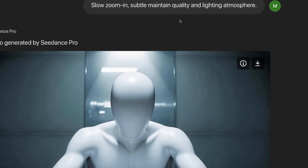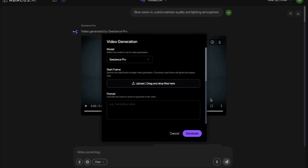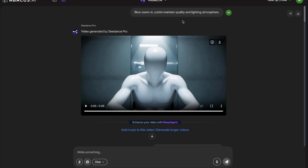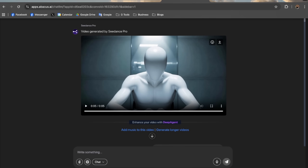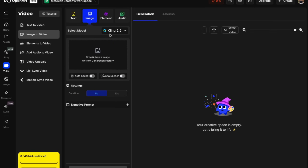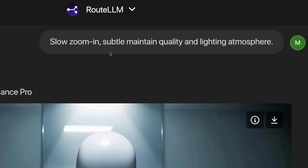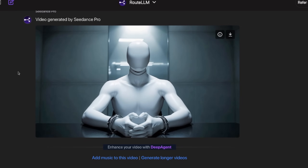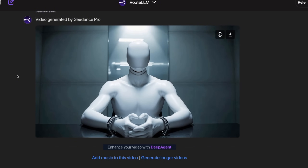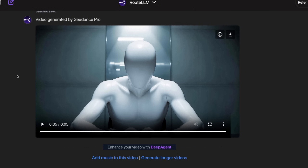Now it's time to turn all of these into videos, which is quite simple. Click the video generation button, pick your model — I usually pick C-Dance Pro — upload the image, and write the prompt. You can do the same in OpenArt: switch the model to C-Dance, pick Pro and 1080p. The prompt is very simple: maintain all the details and lighting, slow zoom in. Here is the resulting video — a very simple, nice animation. There's a problem with fingers but that comes from the image, not the video generation.